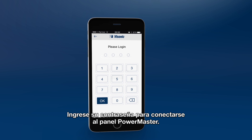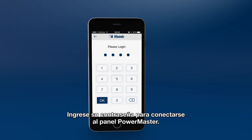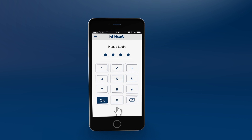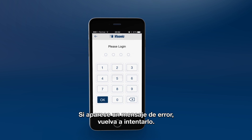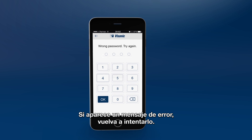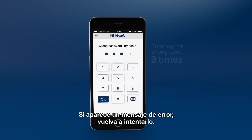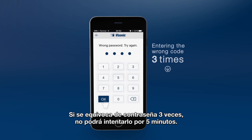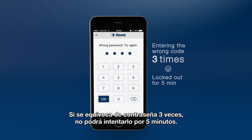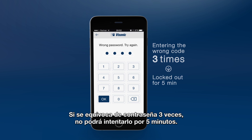To connect to your PowerMaster panel, enter your user password, then click OK. If you get an error message, please try again. If you enter the wrong code three times, you'll be locked out for five minutes.